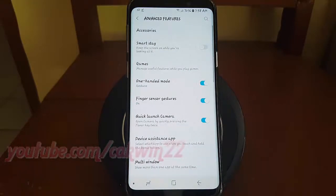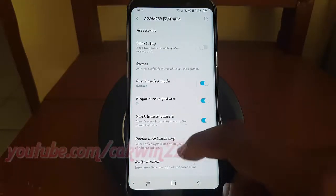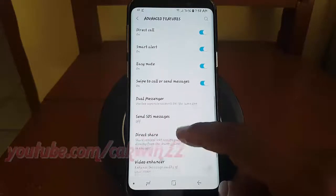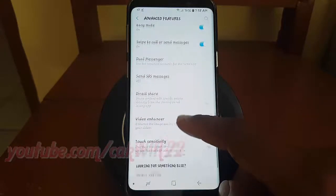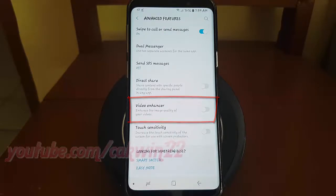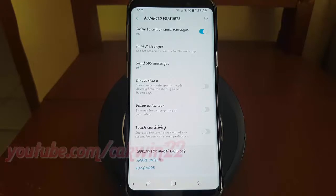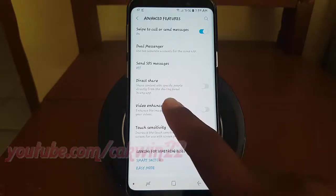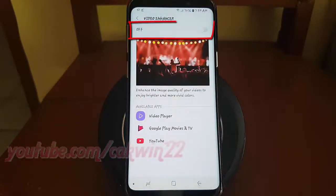Scroll down and tap Video Enhancer. Tap the Video Enhancer switch until blue to enable, or tap until grey to disable.